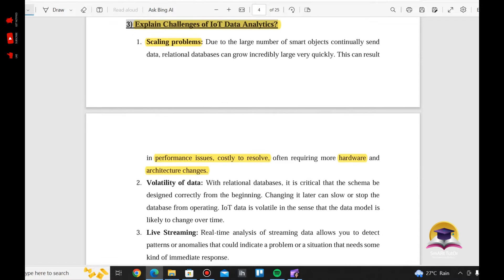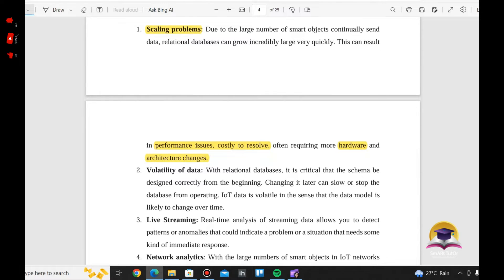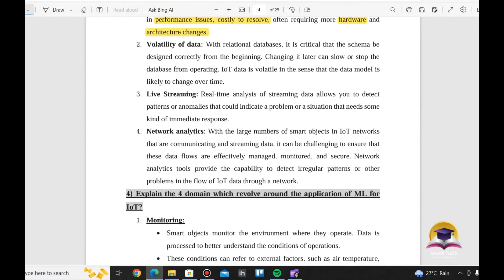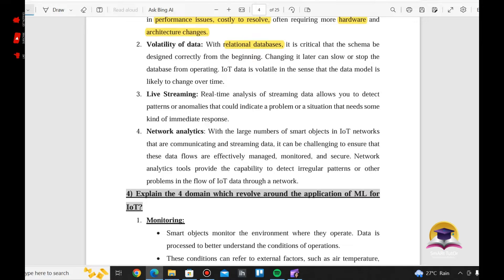It is critical that the schema be designed correctly from the beginning when using a relational database. If the schema is not designed correctly, it can slow or stop the database from operating. If the schema does not match the data patterns being stored, it cannot be used effectively.